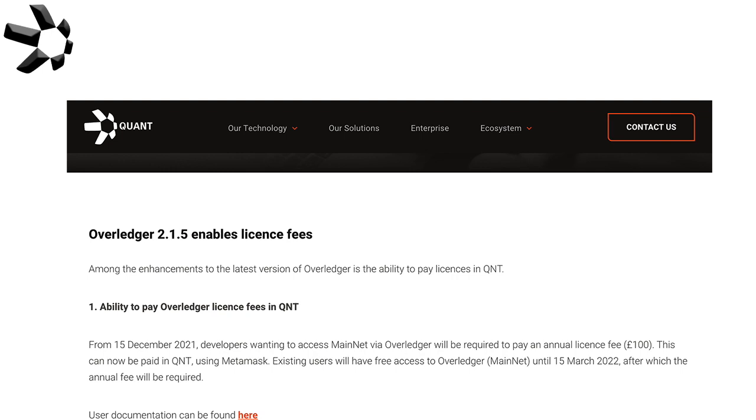For those of you who haven't seen yet, Quant is soon to integrate their QNT token to be available for payments for their licenses on their operating system Overledger. This is going to cost you about a hundred dollars if you're a retail developer or investor.